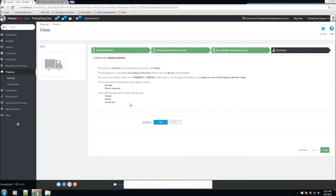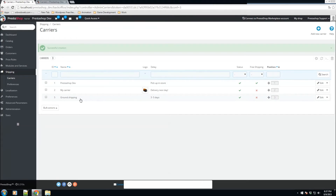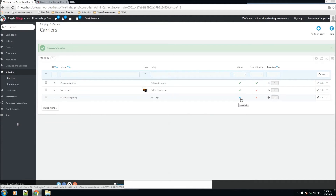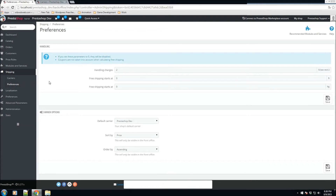We'll click Next, and this gives us an overview of everything we've set up — the delivery announcement date, whether it's free or not, and other options. We also have the ability to enable or disable this carrier here. Click Finish. The carrier has been added at the bottom of the list. Using the status toggle, you can enable or disable the carrier. The free shipping toggle is currently disabled, so it's using the range-based settings we created. If you enable free shipping here, all the range settings are ignored.